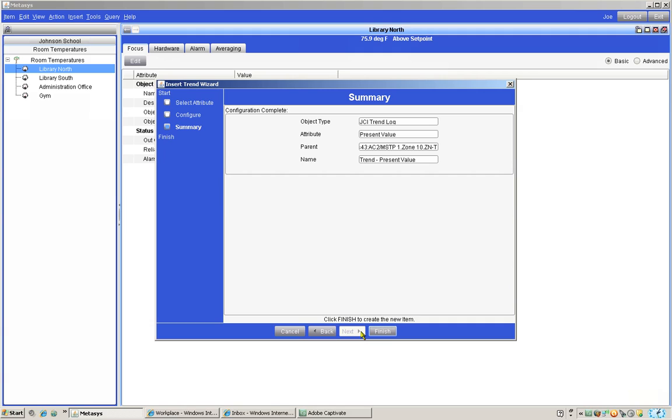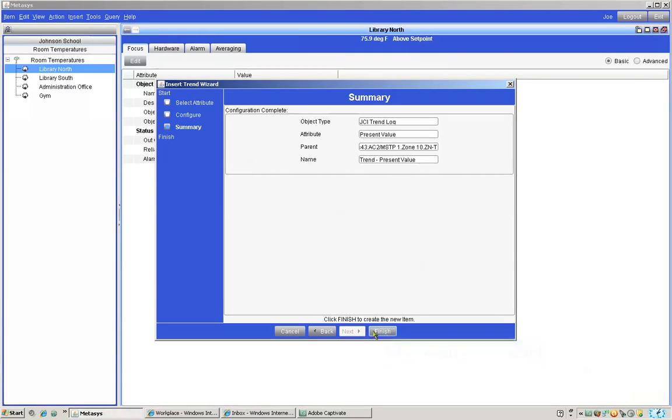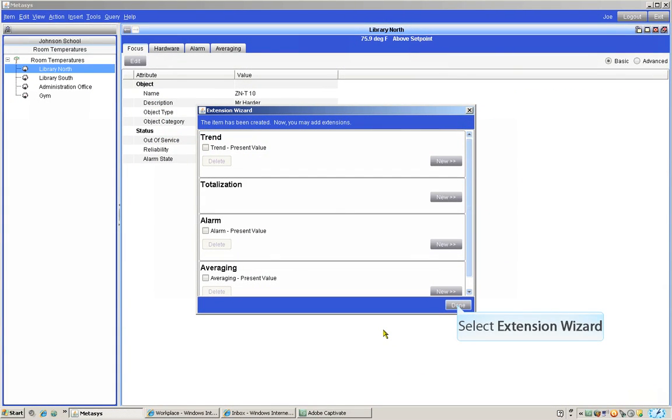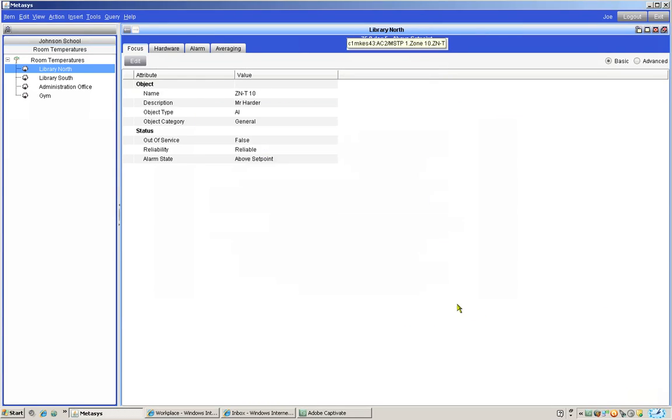Now we can click the next button. This brings us to the summary screen and there is nothing we need to do here so we can click the finish button. The extension widget comes up again and gives us a chance to put on another trend. We are going to click done.